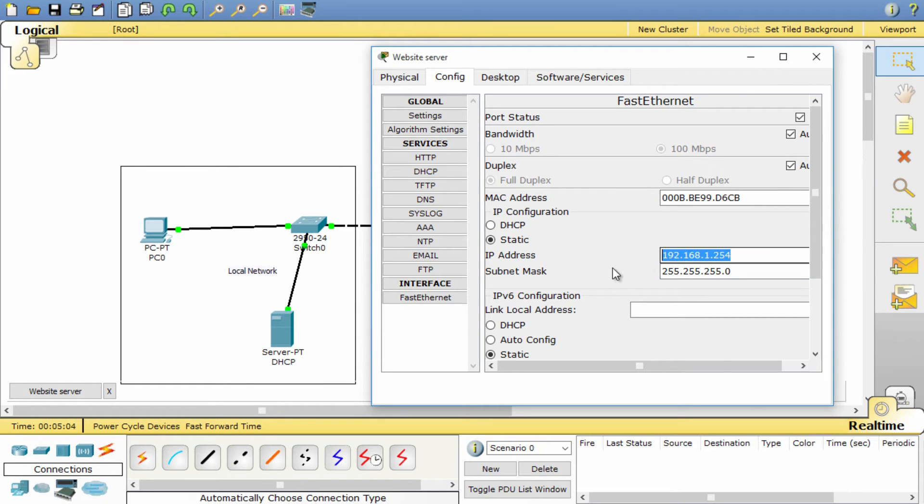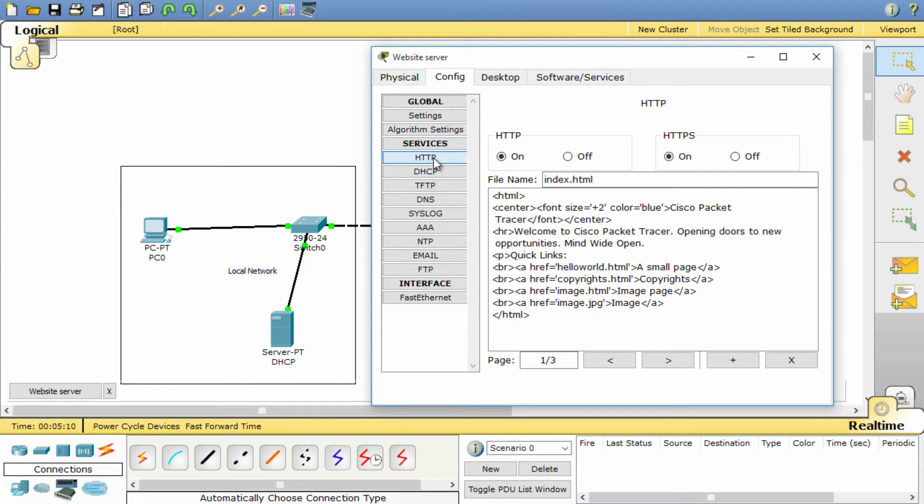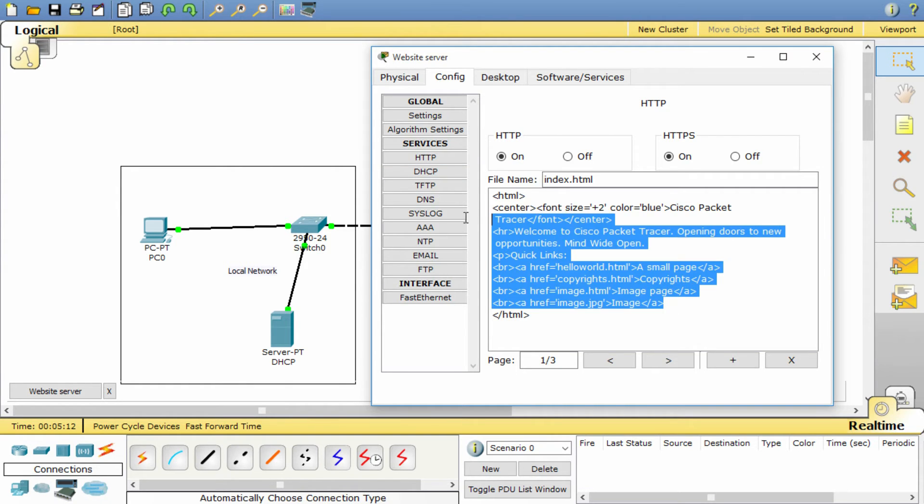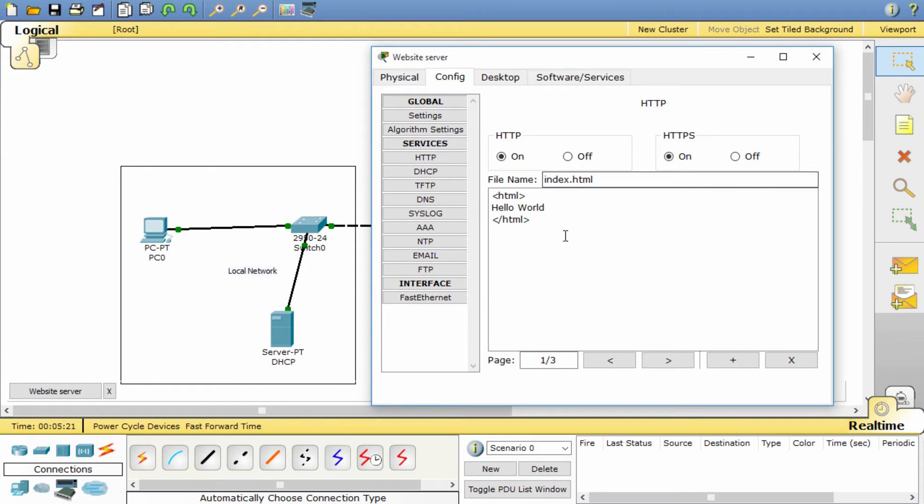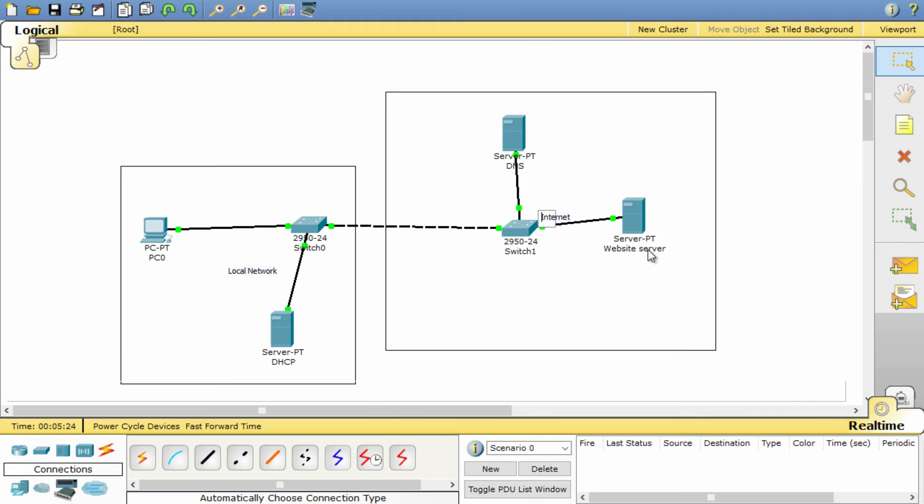Now to configure the website. Within the web server, select HTTP from the list in the config tab. Delete the text and just type 'hello world' or something more interesting. This is the web page that will be displayed in our internet browser on the PC.